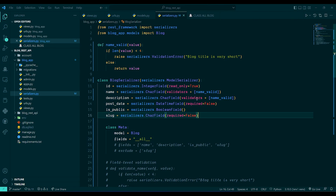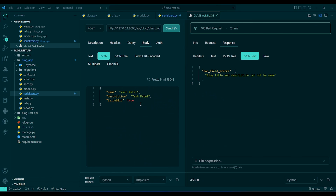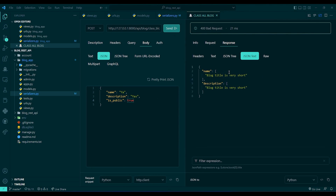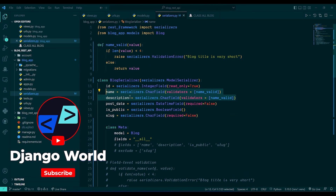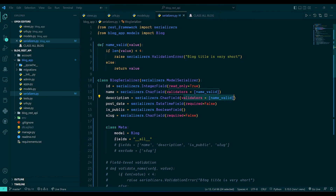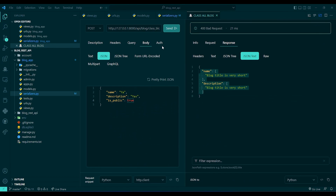Back in Rapid API, I'll decrease the character count to trigger the validator. Sending the POST request, I get an error on both fields because I added the validator to both. If I remove the validator from description and send again, I get the error only on the name field.